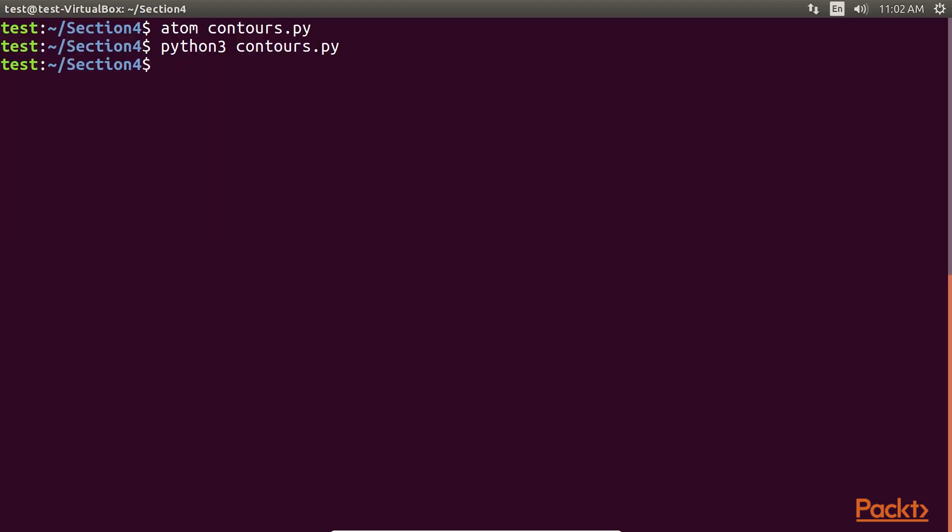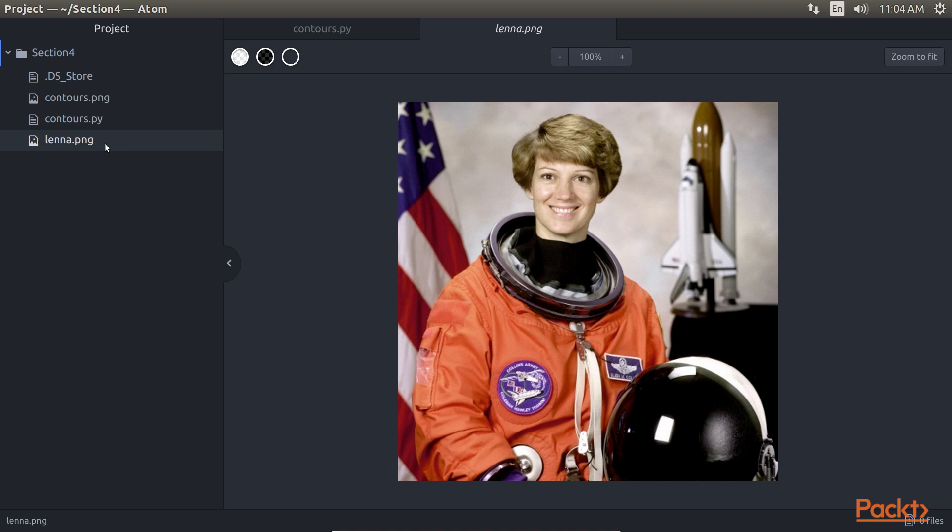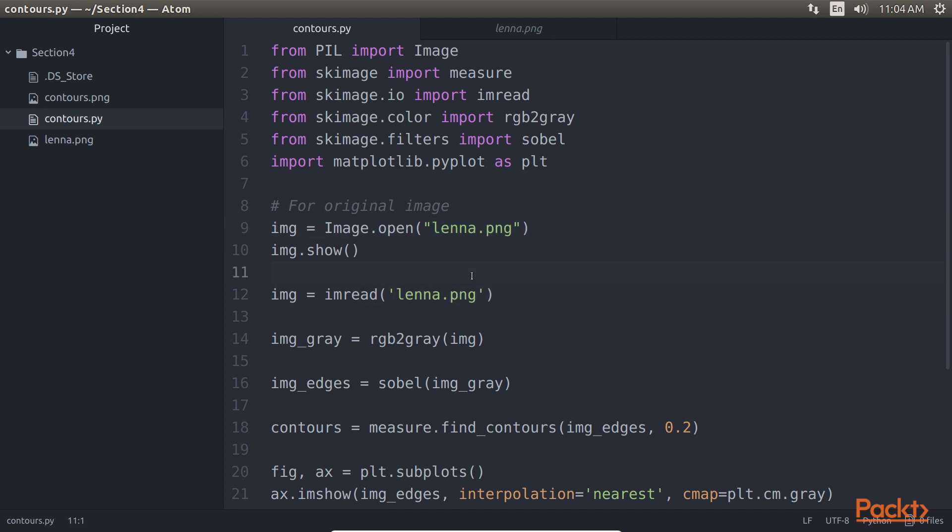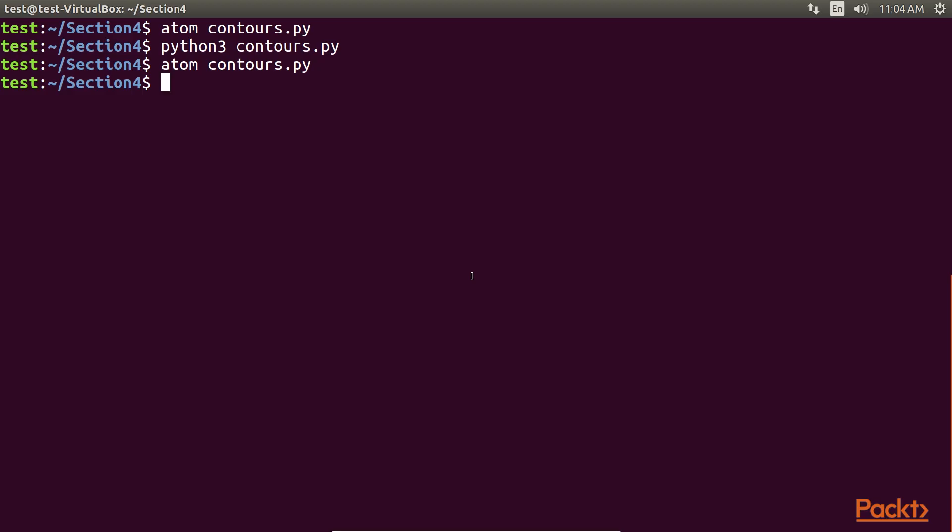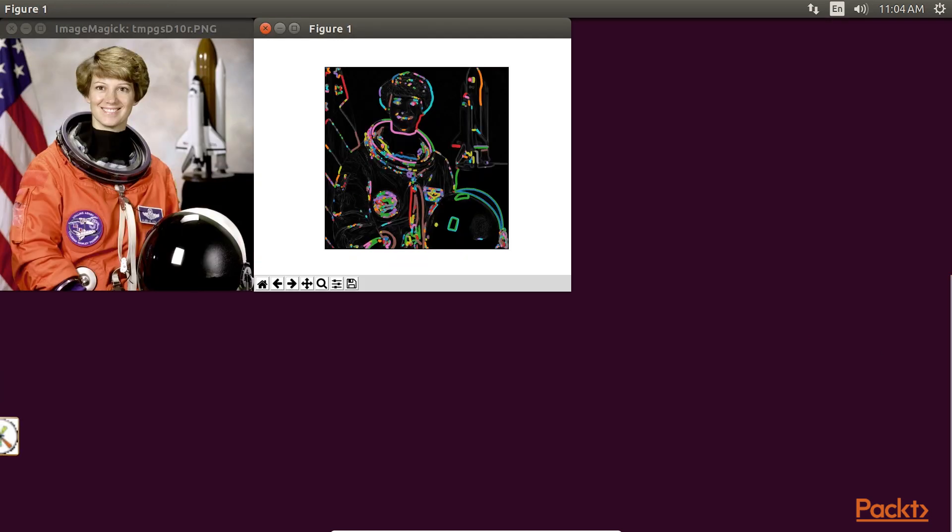Now open the code again in Atom. The first thing you need to do is place Lenna's image in the folder, and then in the contours.py file you need to change the image name from contours to Lenna. Once done, go back to our terminal and run our contours.py file. As a result, you can see the differences clearly in this image.